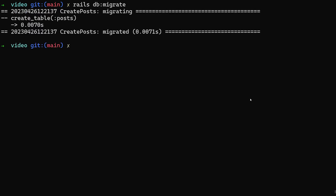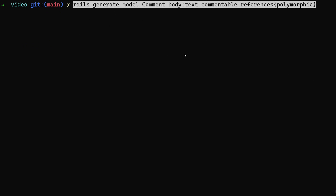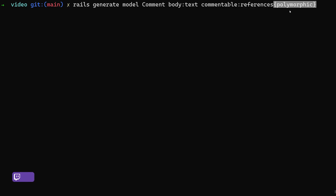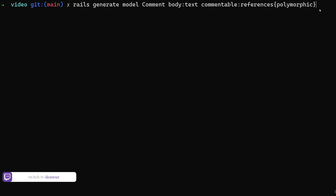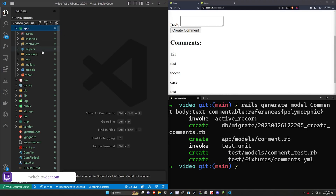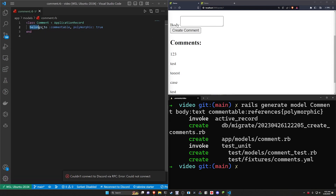Now for the comments themselves, we're going to need to generate a comment model. We'll say rails g model comment, give it a body of type text, a commentable of type references. And we can actually just tell it right here with these braces that it also needs to be polymorphic. We can go ahead and run this. And now if we come over to our app models and our comment.rb, you can see it says belongs_to commentable and it has polymorphic true included in it.